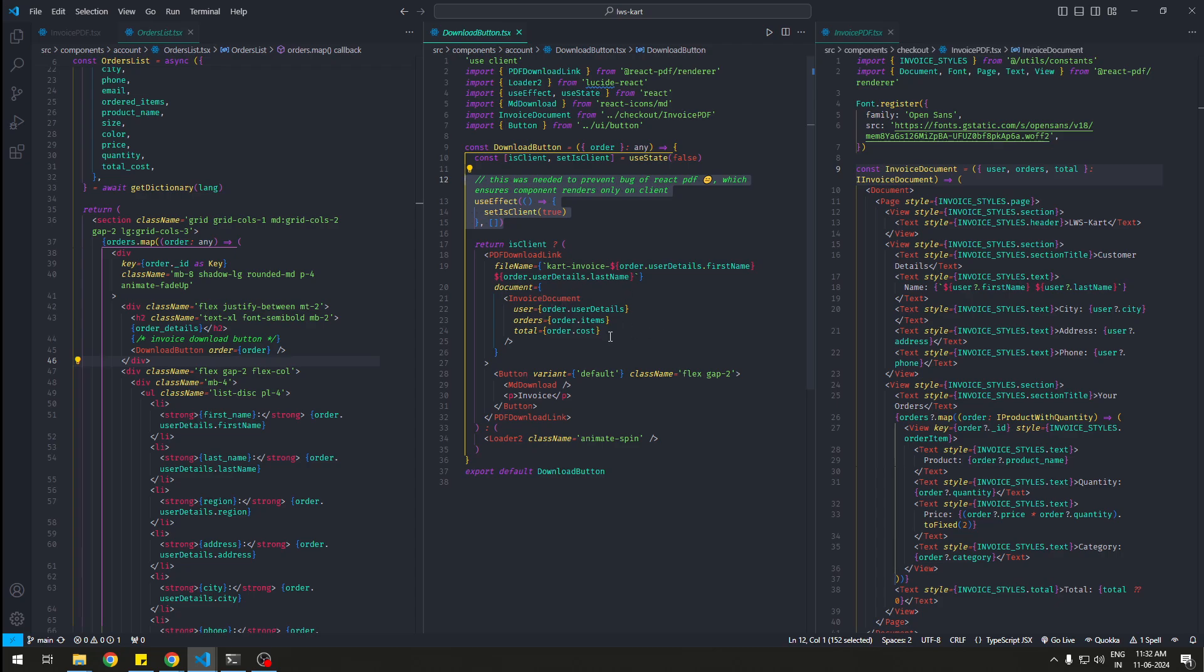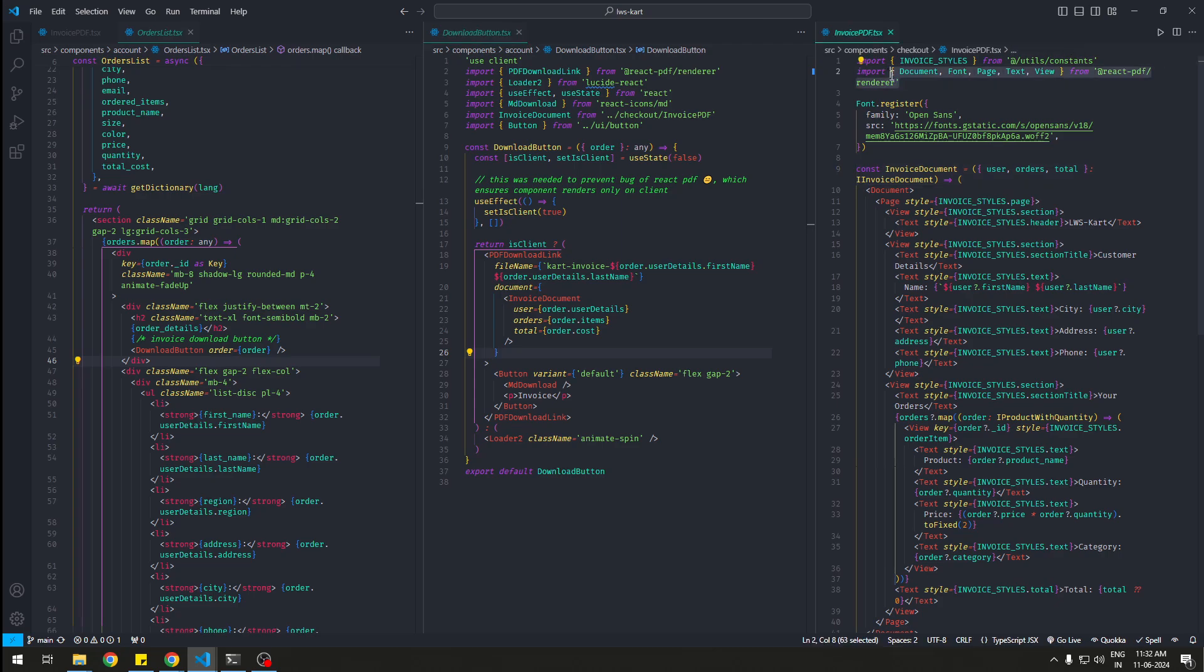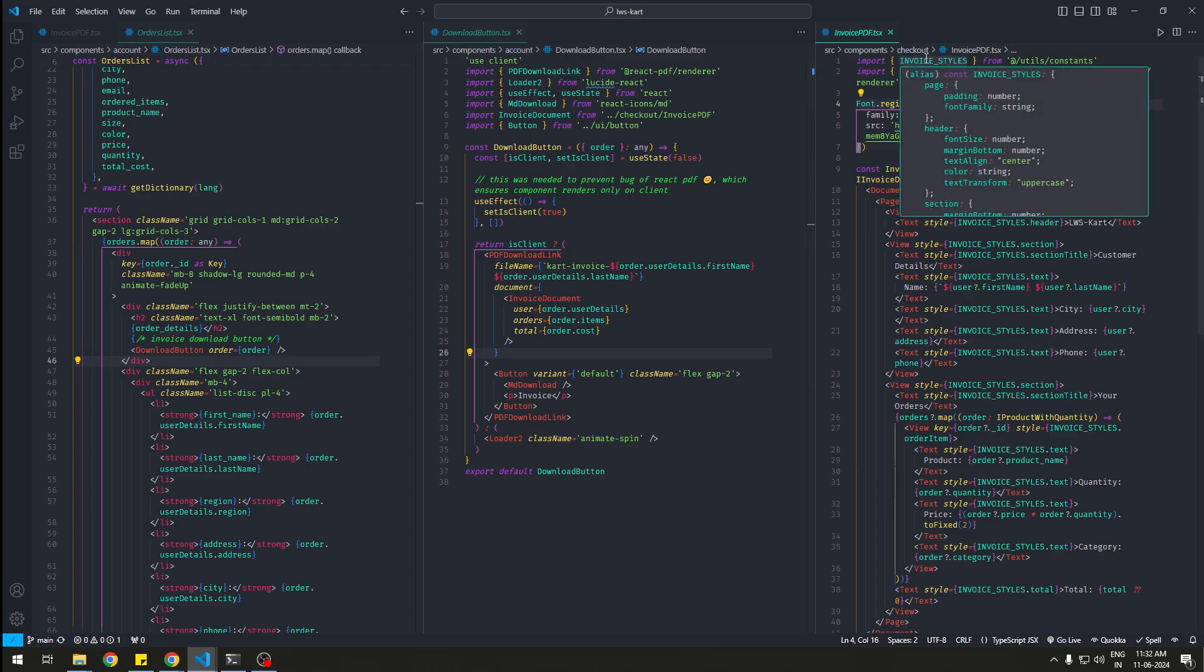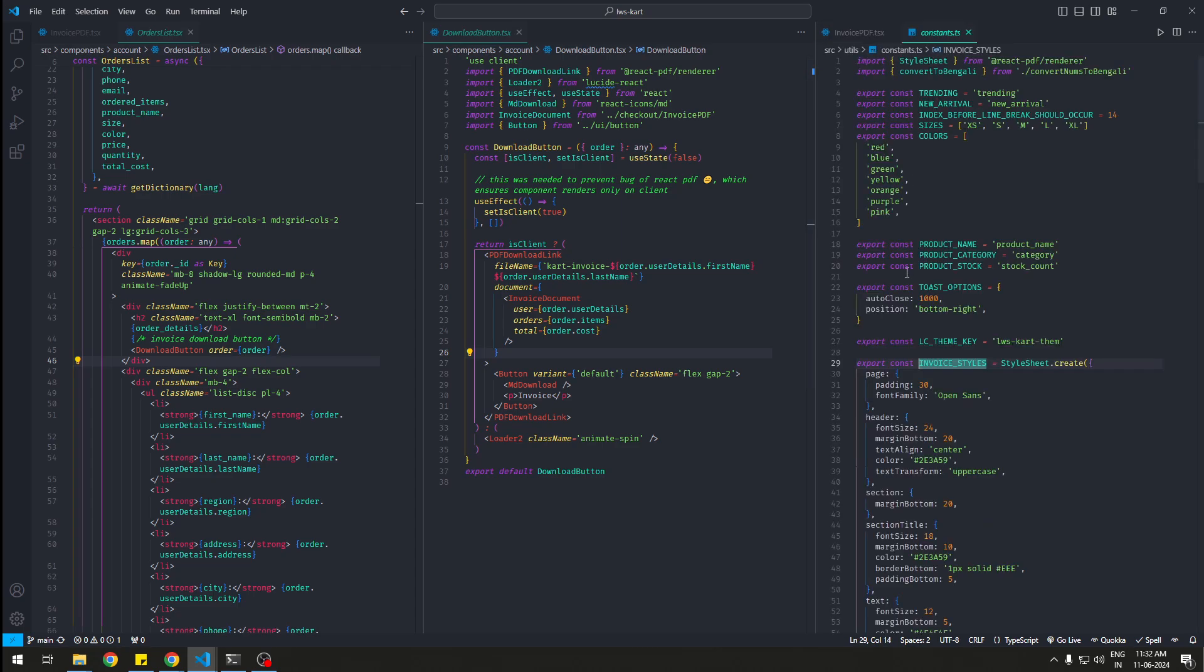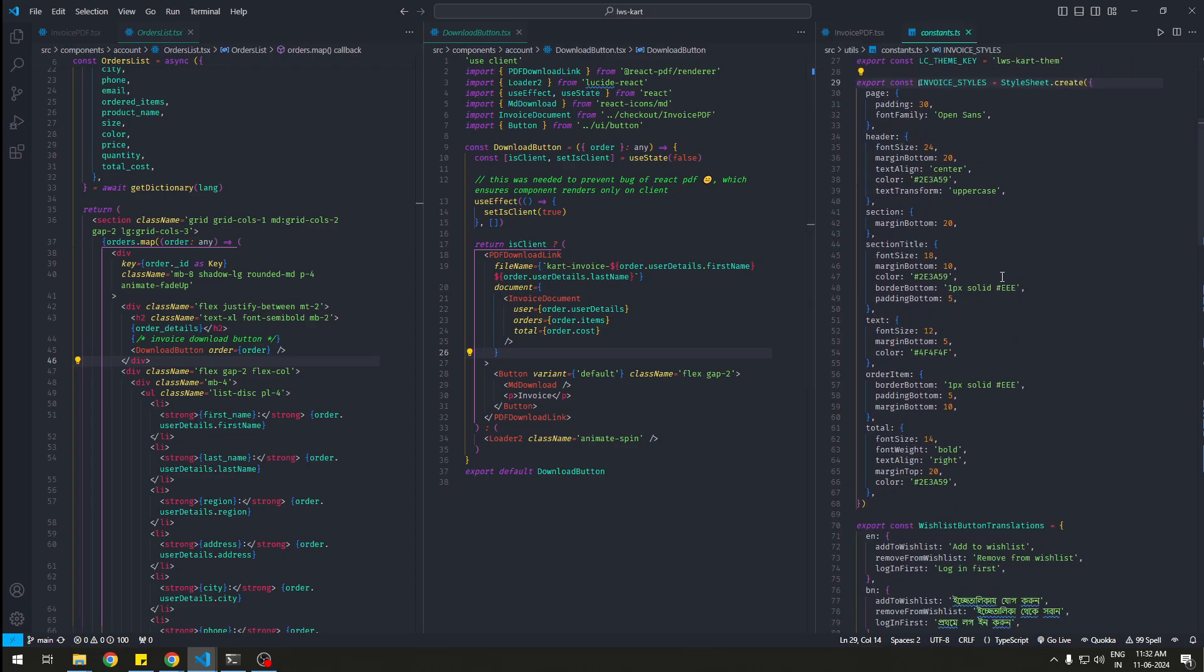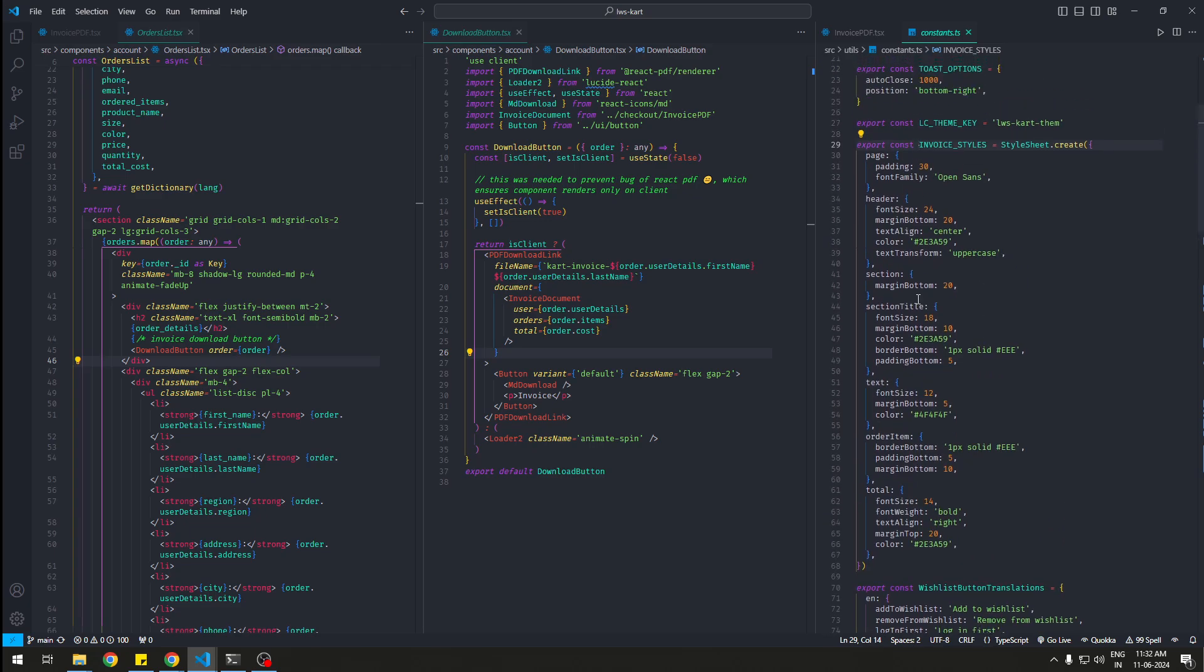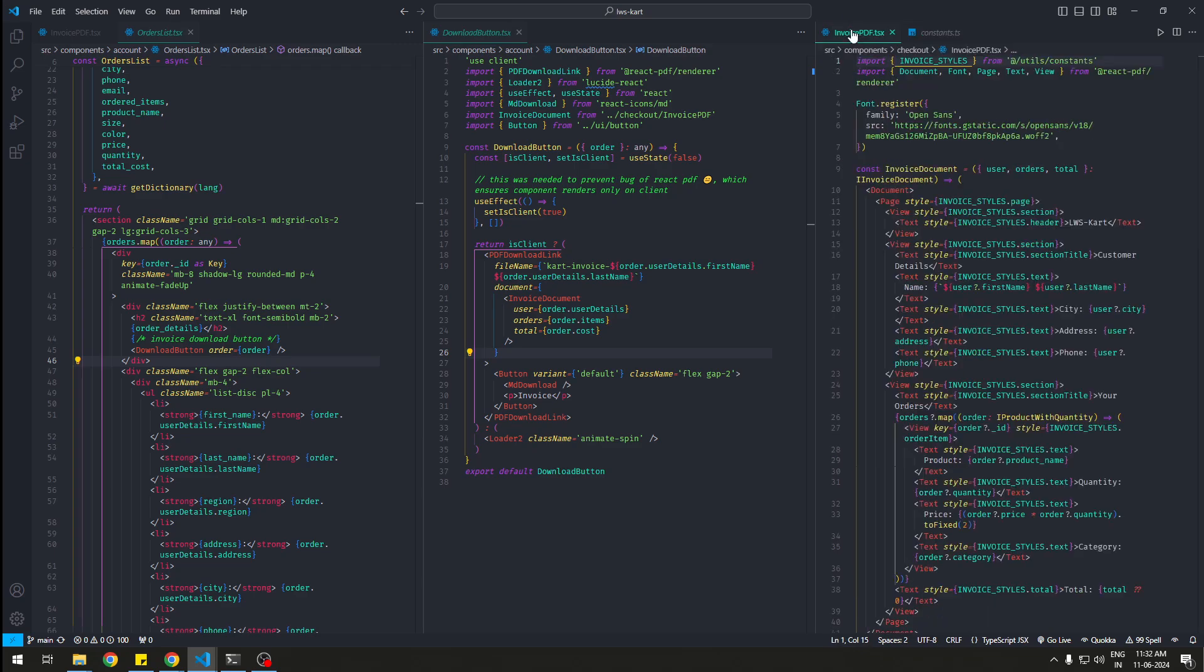After that, inside the invoice document I'm just sending some props here. I'm getting these things from the renderer - we get Document, Font, Page, Text, View, and we get some invoice styles. If I take a look at these styles over here, you can easily make these styles.